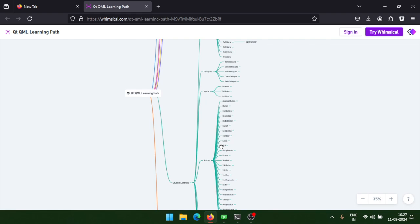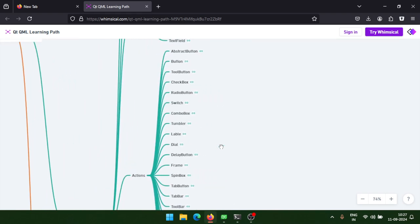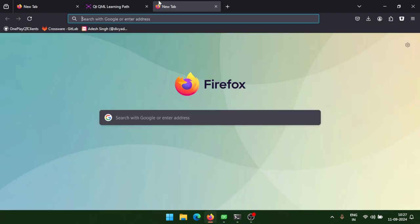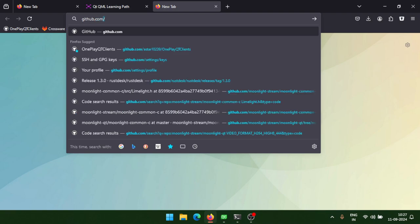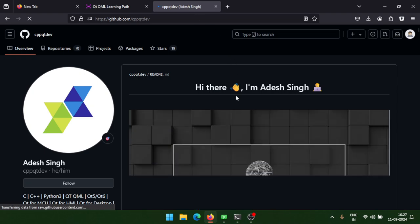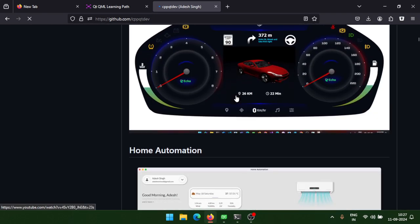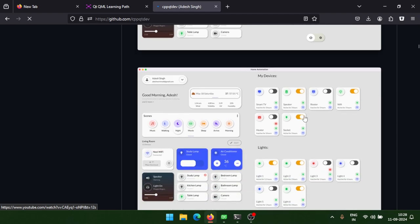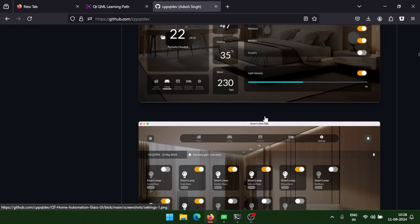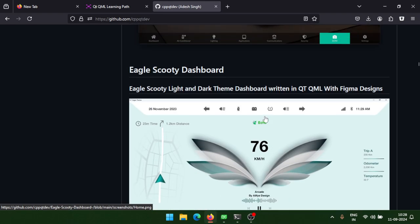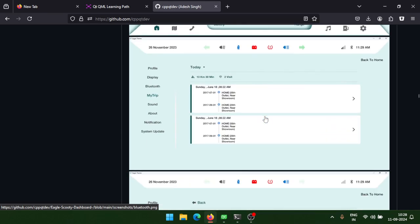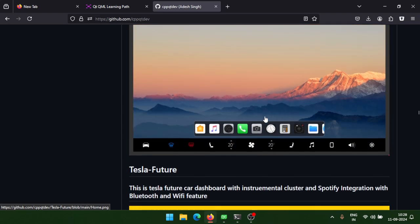We'll follow this roadmap, understand all components one by one, and create beautiful UIs. Let me show you my GitHub channel — 'cpp-qt-live' — where I've created some UIs and already published them on YouTube. I've created a home automation UI, a complex layout, a glass UI, and the Scoty Eagle Board dashboard — source code is available on GitHub.